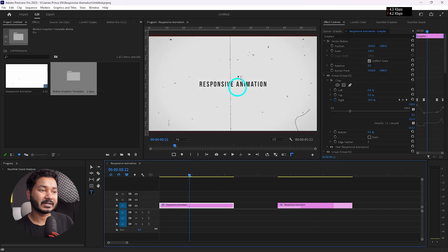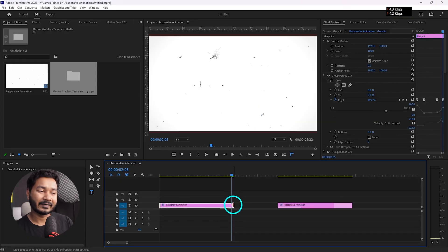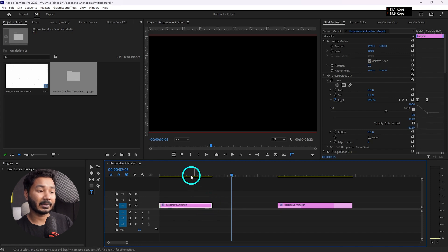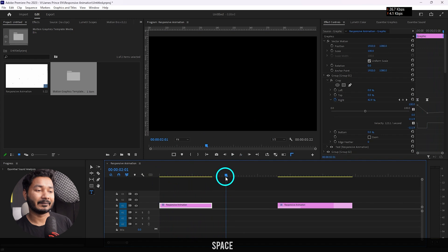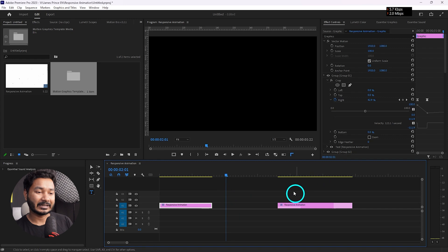Here you can see there is an Essential Graphics template. If I play it back you will see there is animation going on. Suppose I want to make the animation a little bit shorter — if I just click and drag it on the left side it will make the layer shorter. But if I play it back now you can see the ending animation is missing, because I have trimmed this layer.